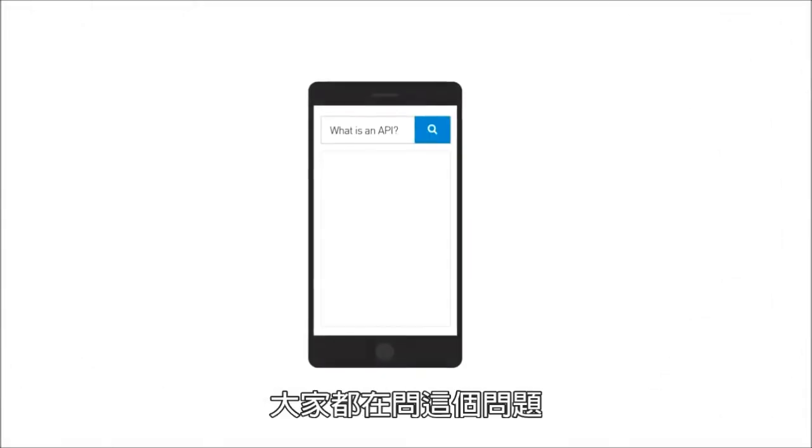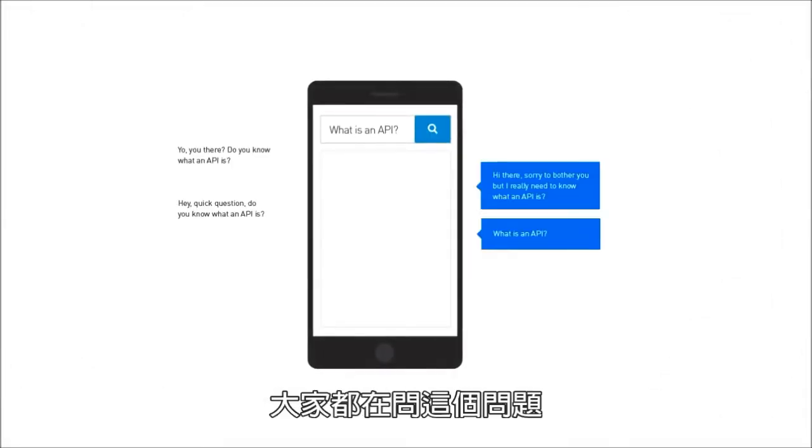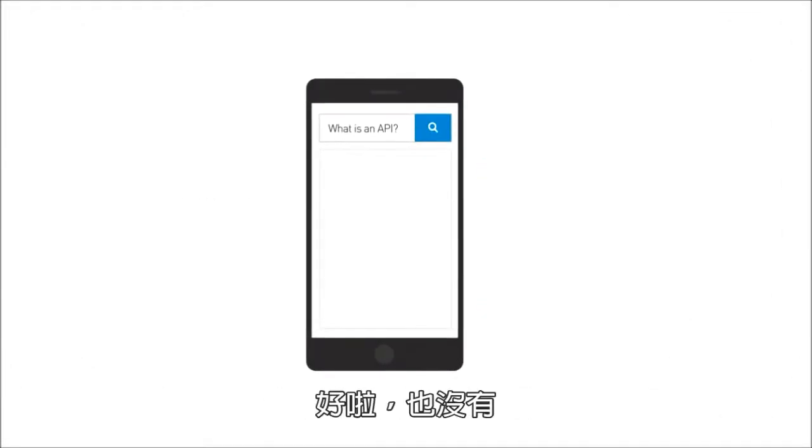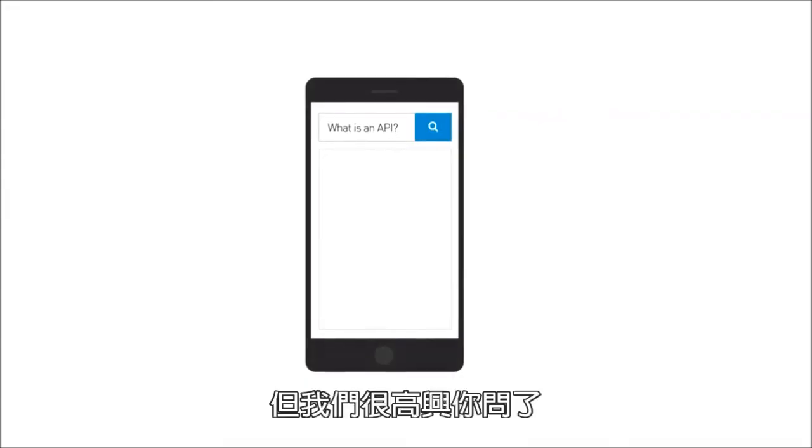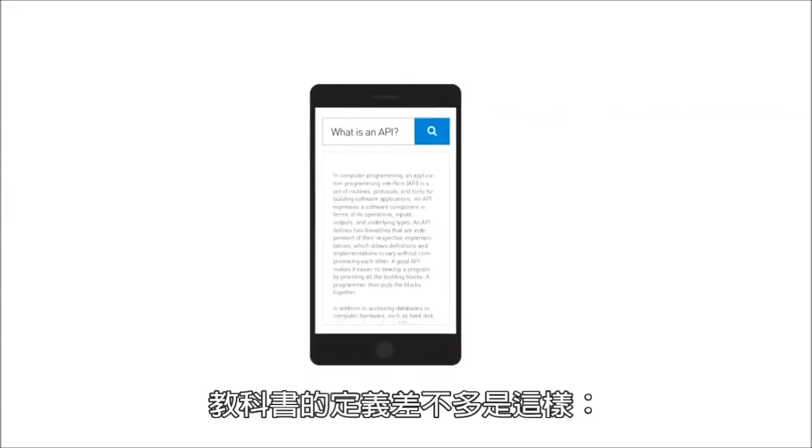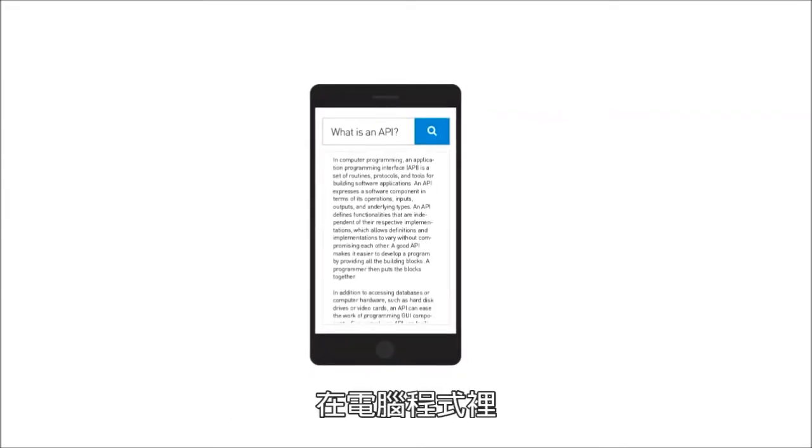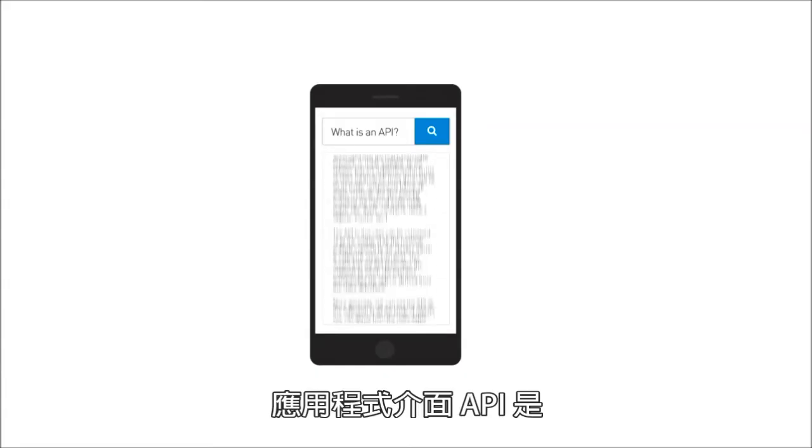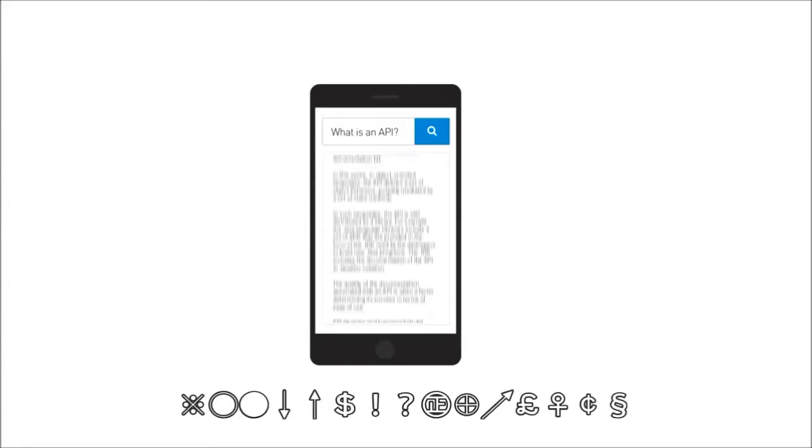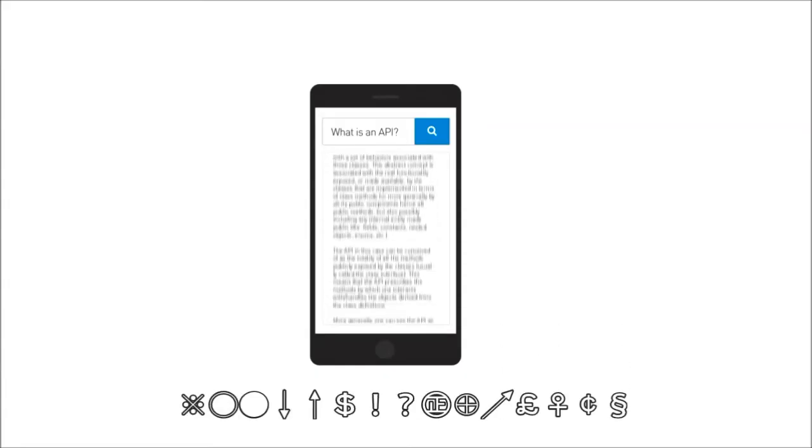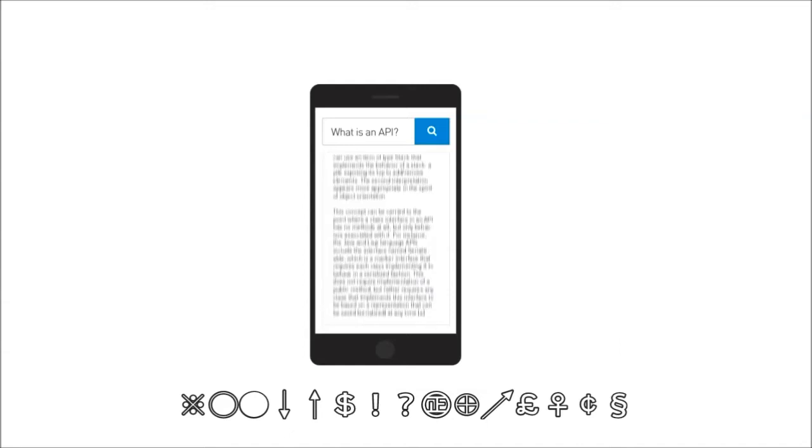But exactly what is an API? It's a question everyone asks. Okay, not really, but we're glad you did. The textbook definition goes something like this: In Computer Programming, an Application Programming Interface is a set of routines, protocols, and tools for building software applications. An API expresses a software component in terms of operations, inputs, outputs, and underlying types.